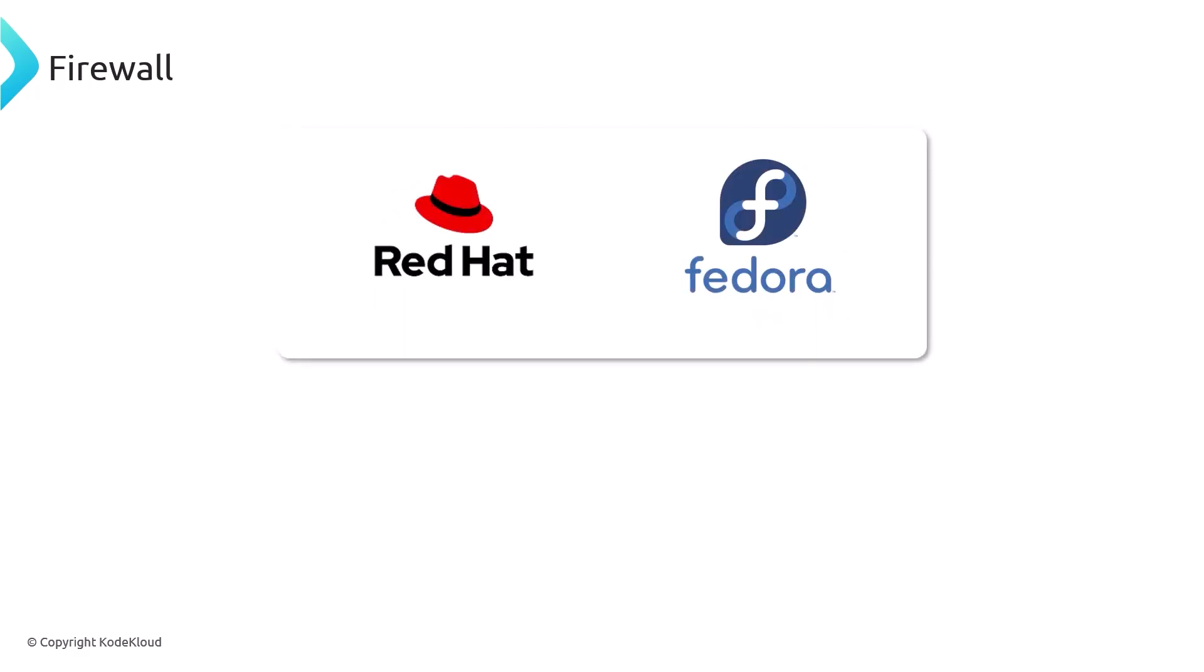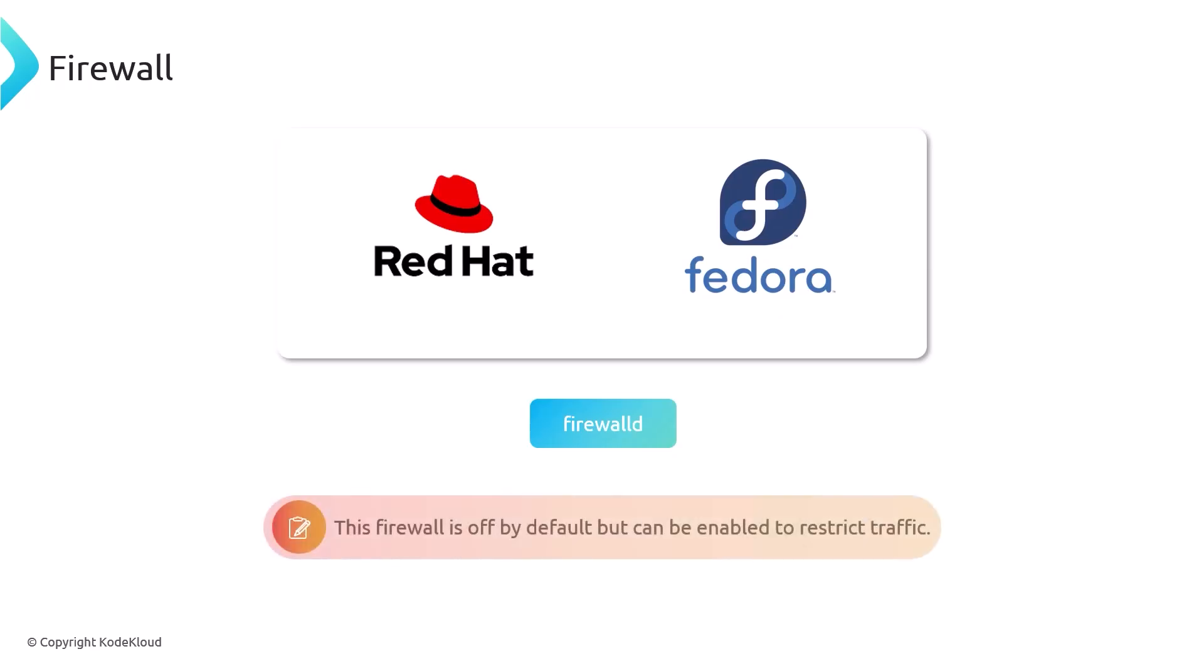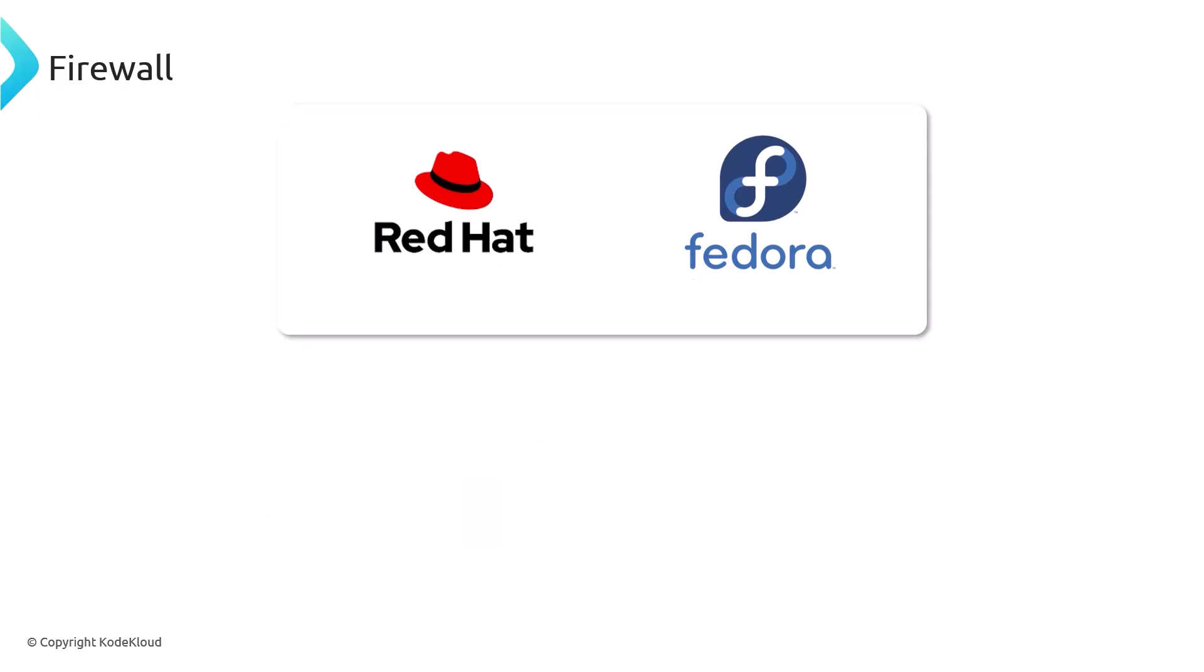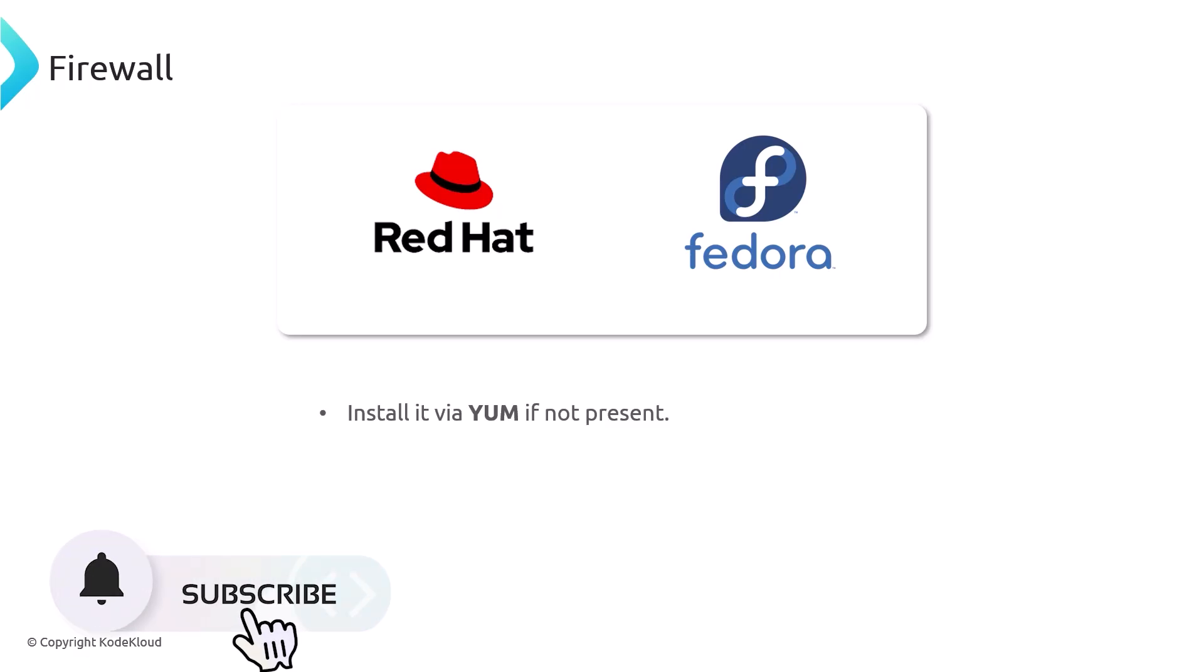Likewise, Red Hat and Fedora also come with a firewall, and that tool is called firewalld. This firewall is also not enabled by default and follows the same idea. You want to enable it and only whitelist certain traffic from coming in. In the event that it's not installed, you can do so quite easily by just running the yum install package manager and installing firewalld.